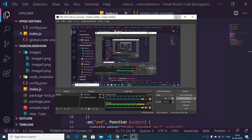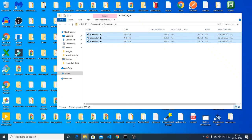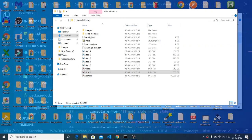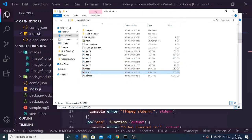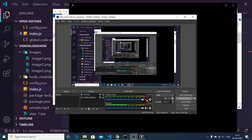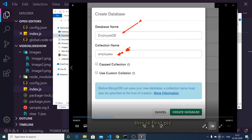Hello friends, today in this tutorial I will be telling you how to make a short slideshow with images and audio inside Node.js. Let me just show you the end product that we will be building here. This is my video slideshow with audio, so if I play it now you will hear the audio.